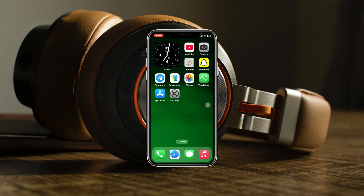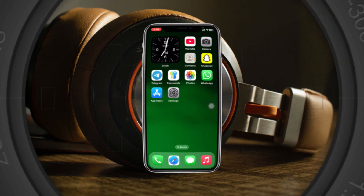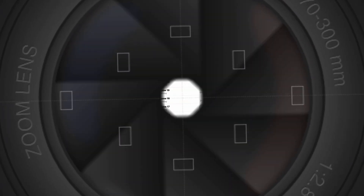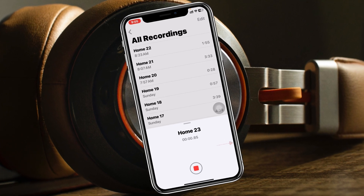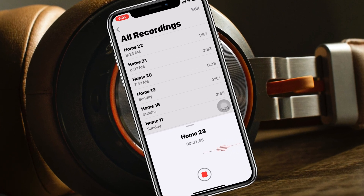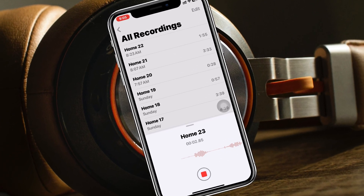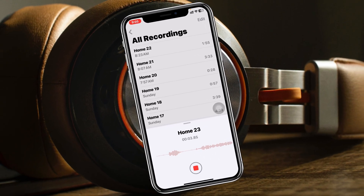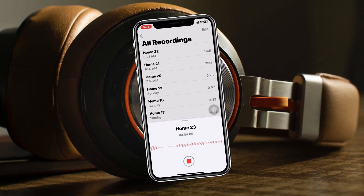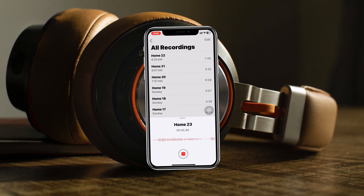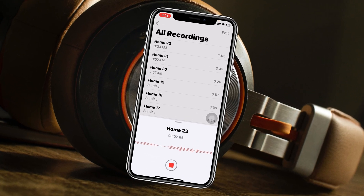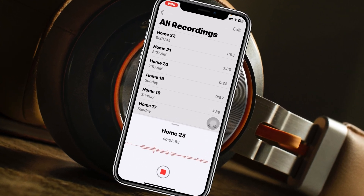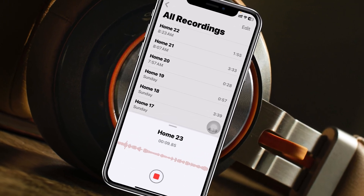How to fix microphone not working on iPhone with iOS 18. Welcome back to the Sky Dick Studio. In today's guide video, I'll show you a couple of ways to fix the microphone if it's not working on your iPhone for any specific apps or calls.